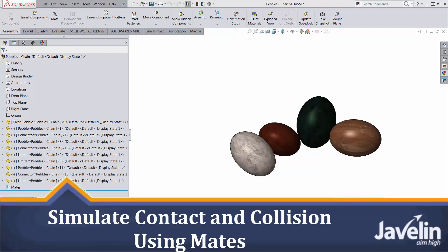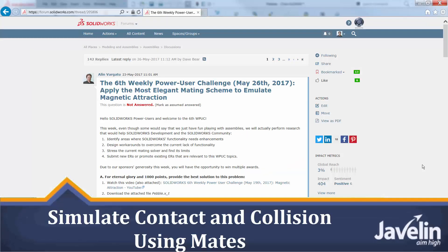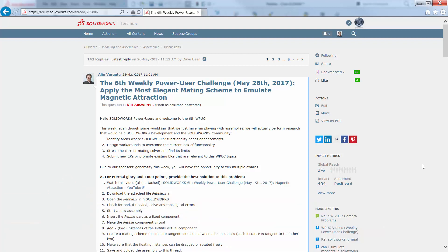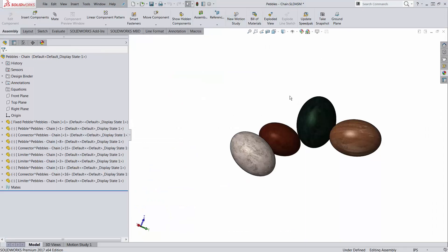This is Alim from Javin. Thank you very much to all of you who participated in the sixth weekly Power User Challenge. The brainstorming gave me quite a few ideas and hopefully it gave you quite a few ideas. One of the ideas was to expand the problem and make it scalable.